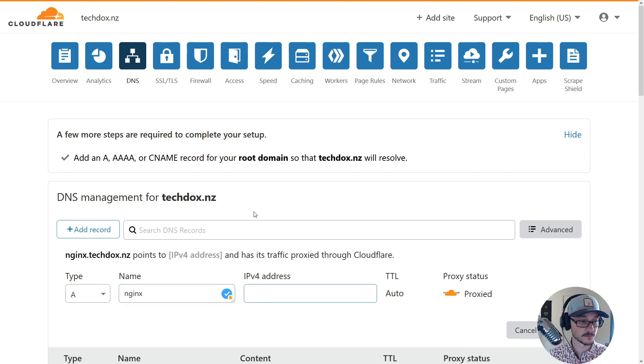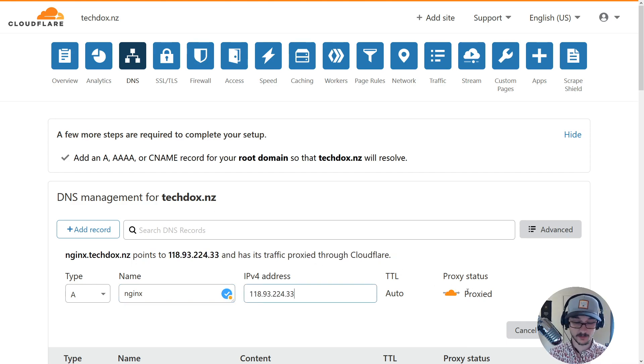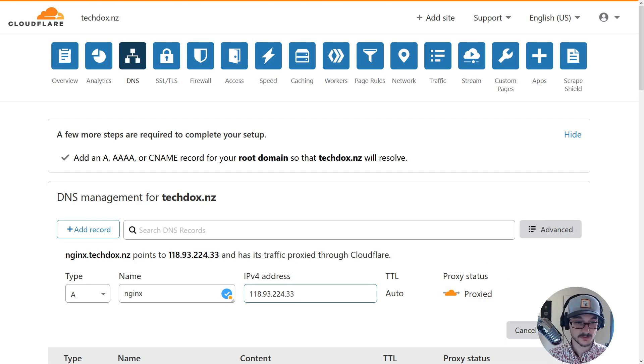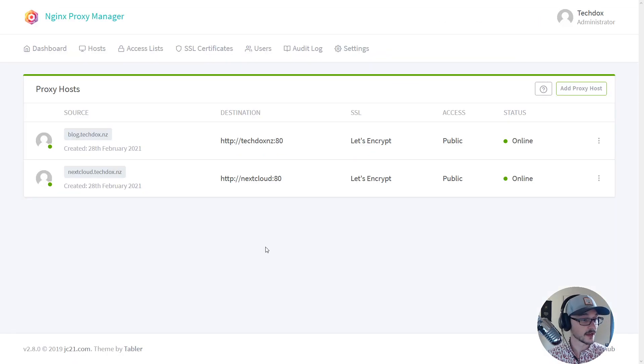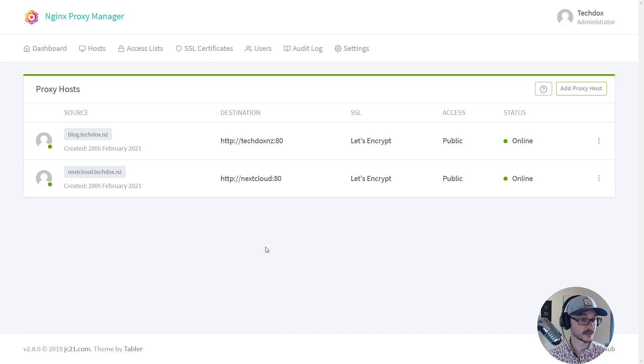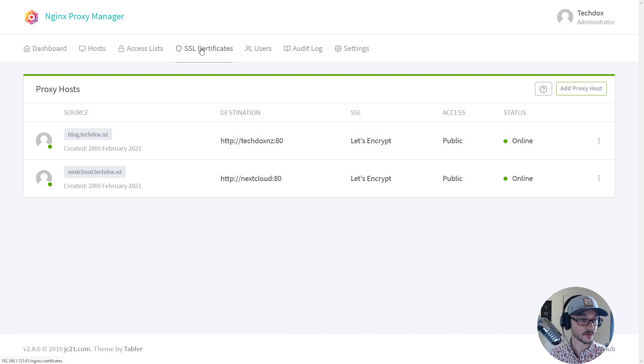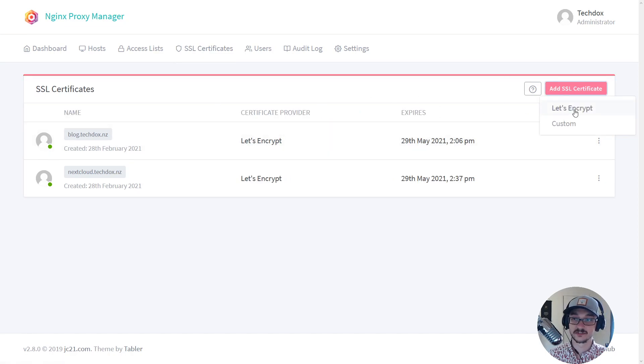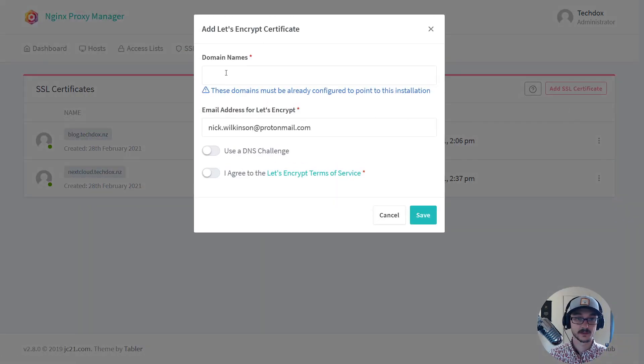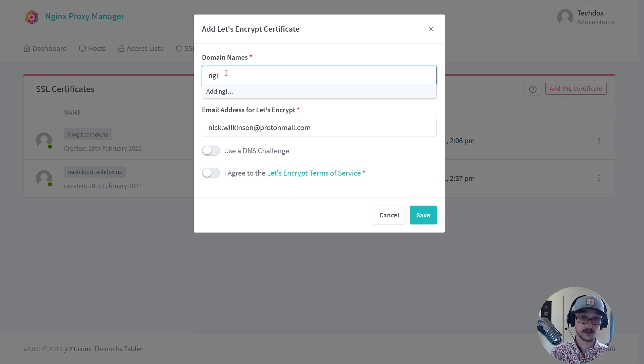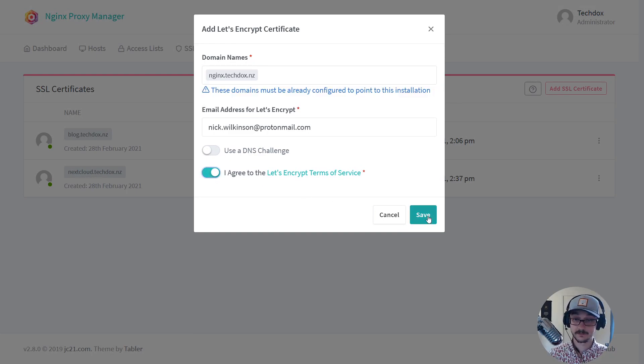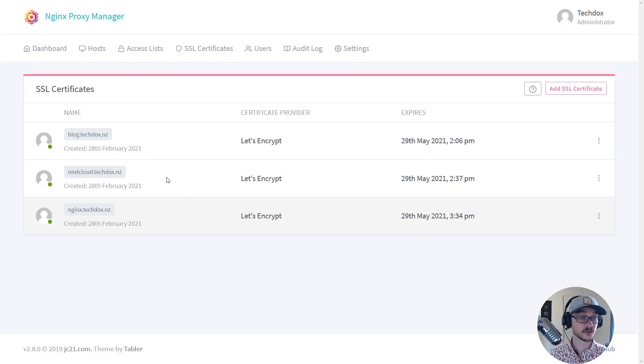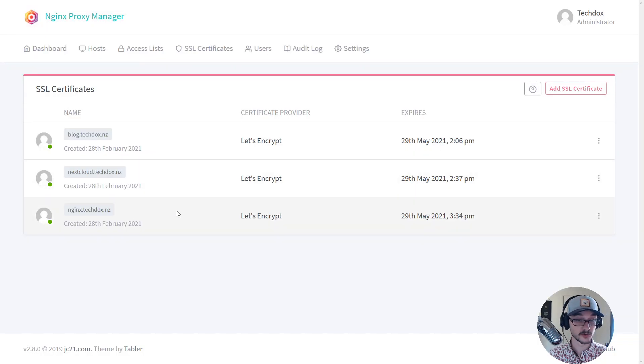So now that I have that subdomain created, all the process is if I want an SSL certificate I just come here, add SSL certificate, Let's Encrypt, and I say I have this subdomain here. I agree, save, and it's going to pull this stuff down. Cool yep, that's so good for us to make that certificate.